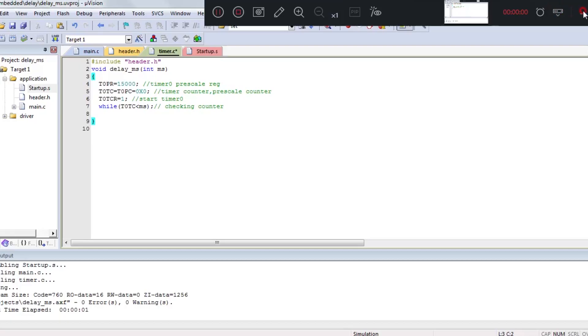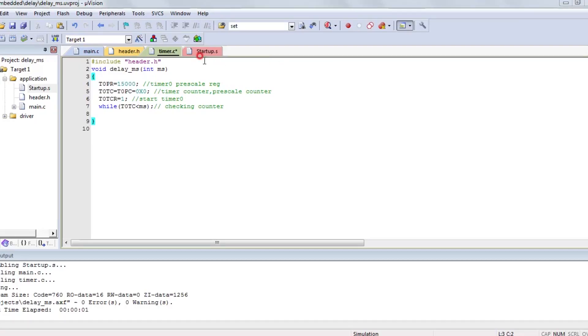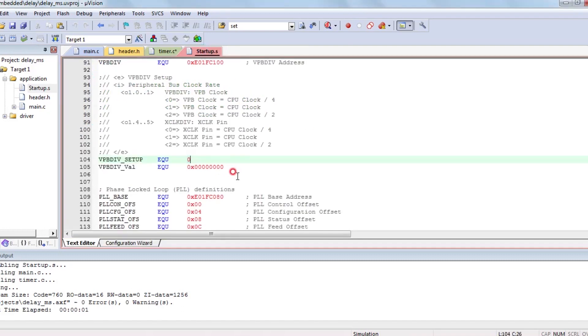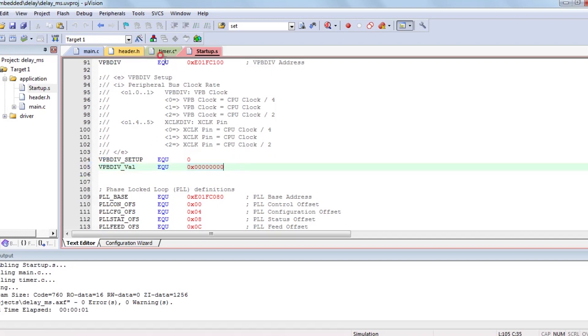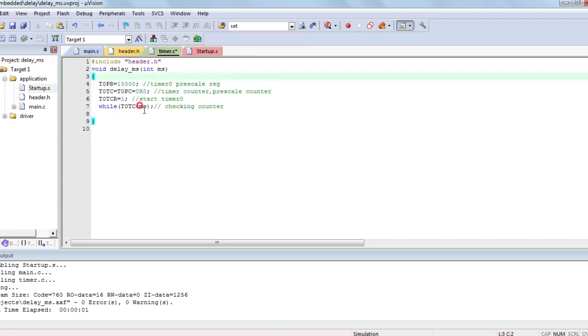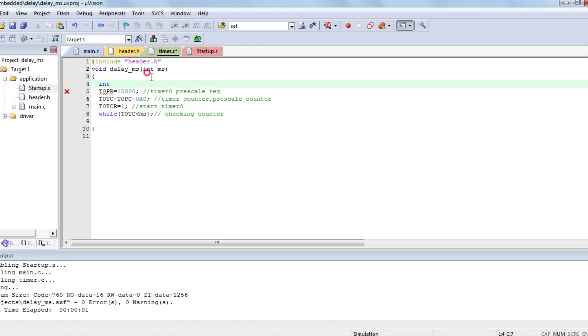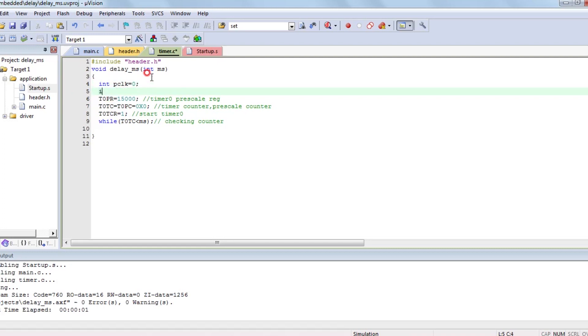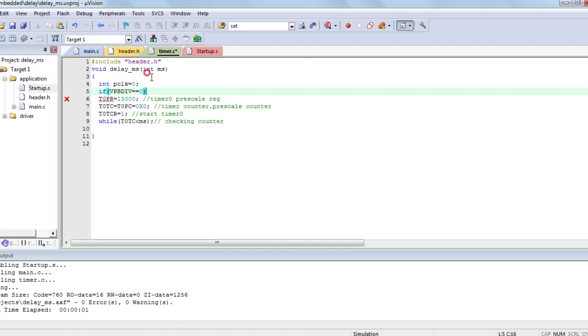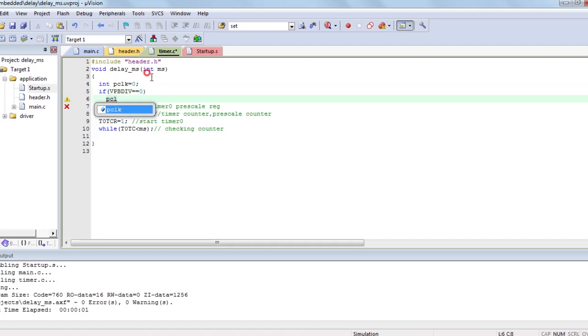This is the way you have to write delay function. Let's go for advanced delay function. In advanced delay, here we are caring about VPB-DIV register. Its default value is zero. If programmer intentionally changes the value, then it will affect the timer. For avoiding that effect, we are using one register here.